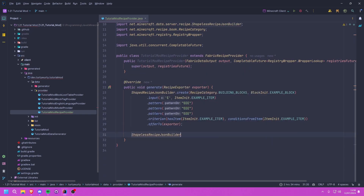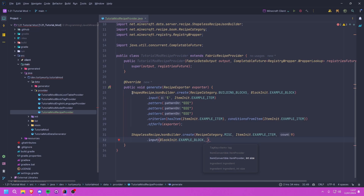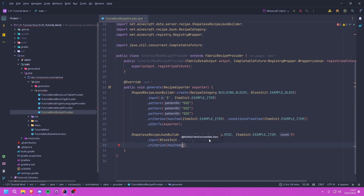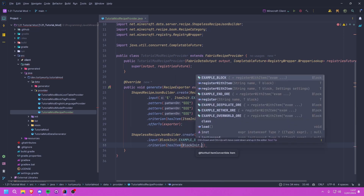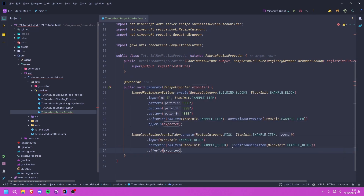For the shapeless recipe we do the exact same thing: ShapelessRecipeJsonBuilder.create(). This time I'm going to use the MISC category. The item will be ItemInit.EXAMPLE_ITEM with a count of nine. Then we call input() with BlockInit.EXAMPLE_BLOCK. For the criterion this time we use hasItem(BlockInit.EXAMPLE_BLOCK) and conditionsFromItem(BlockInit.EXAMPLE_BLOCK), then offer it to the exporter. You can supply an identifier if you want but we're not going to.